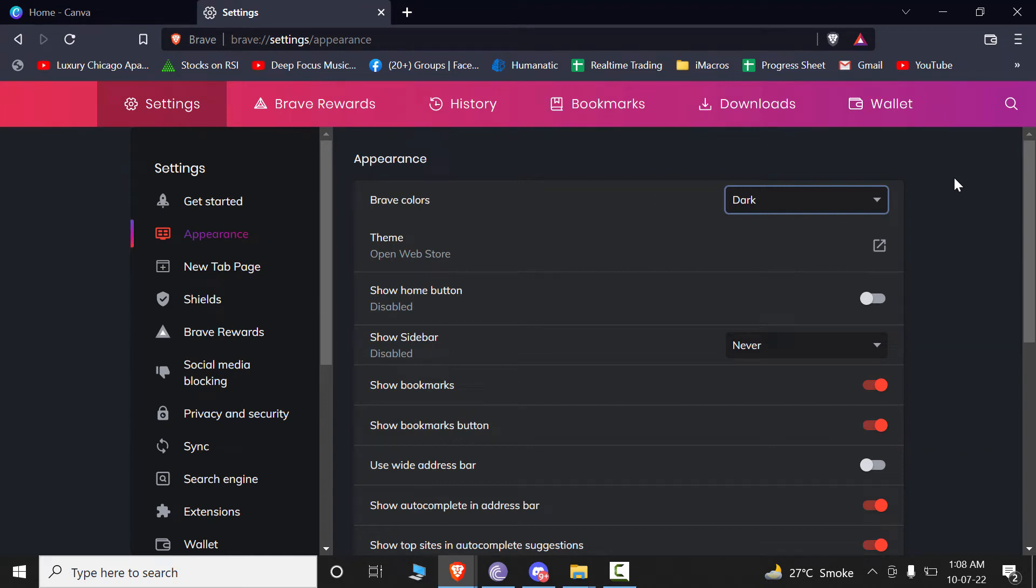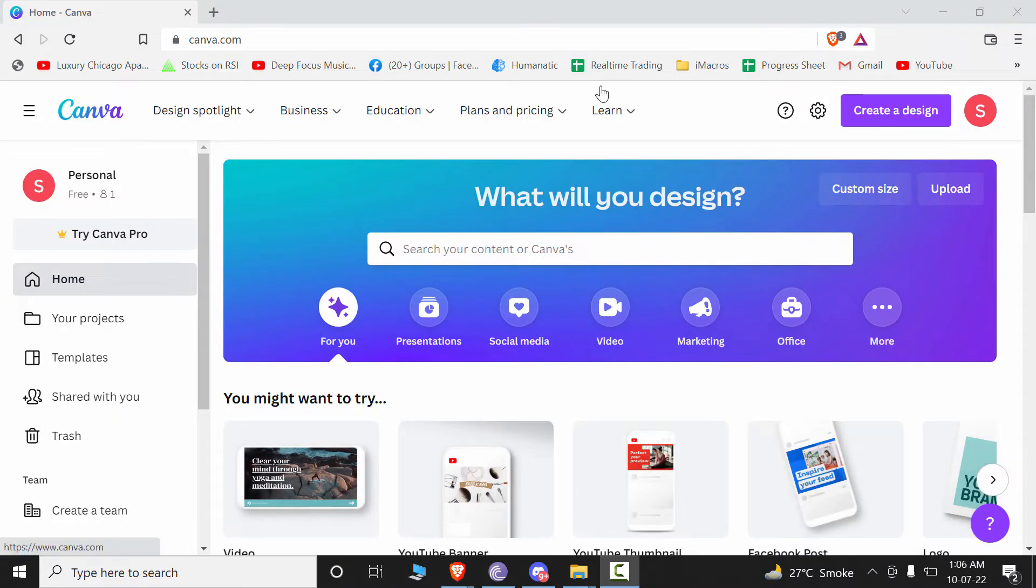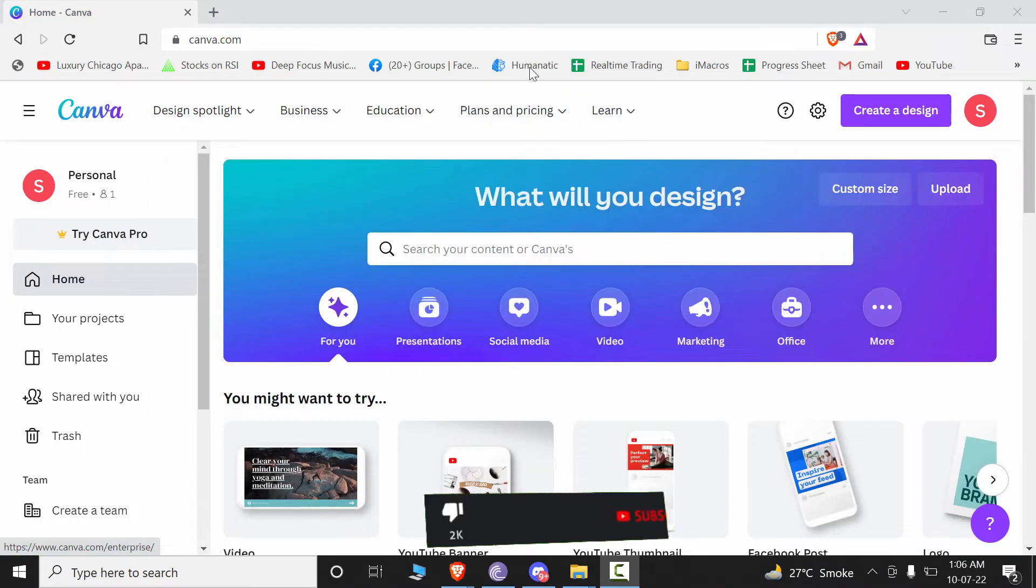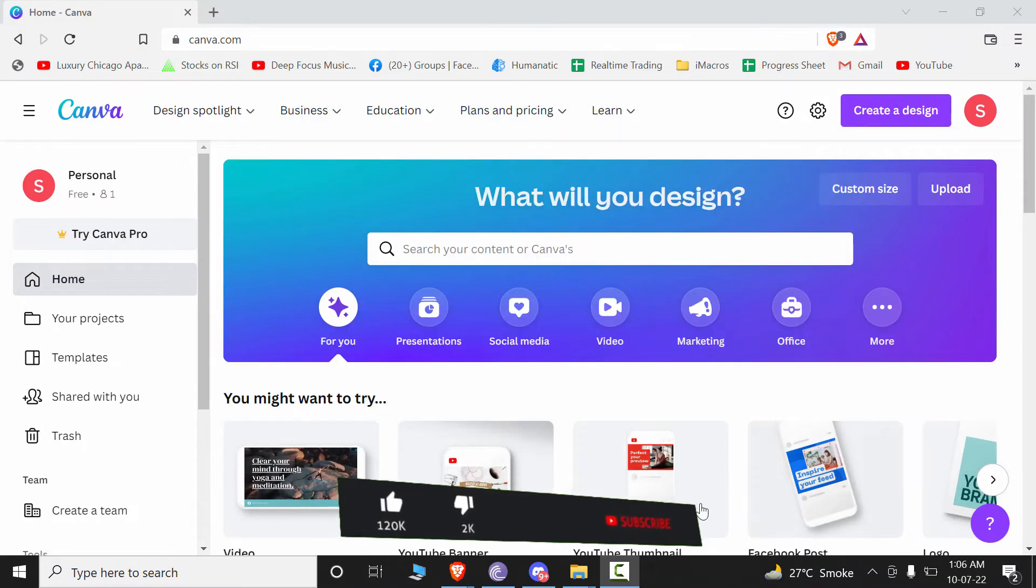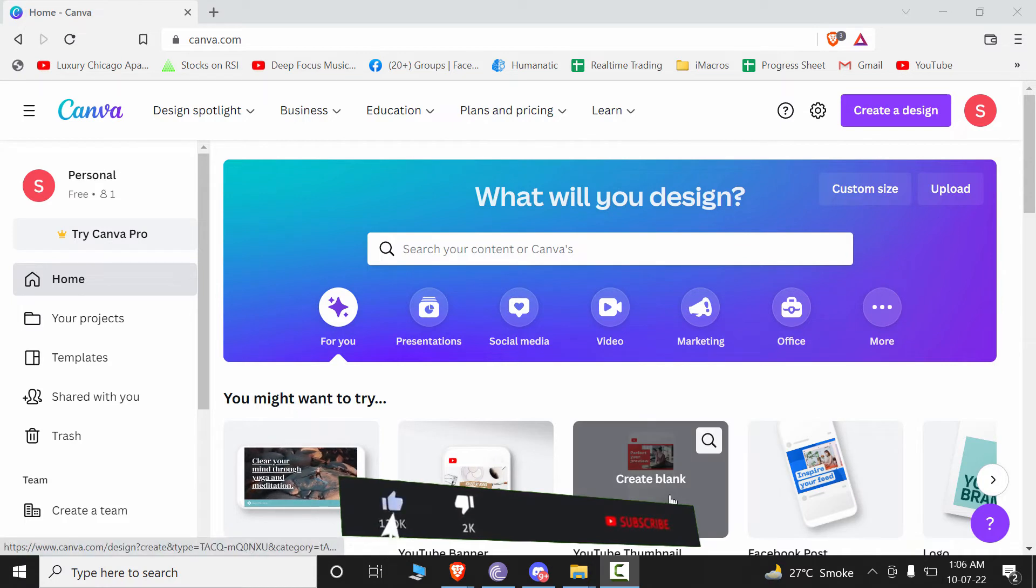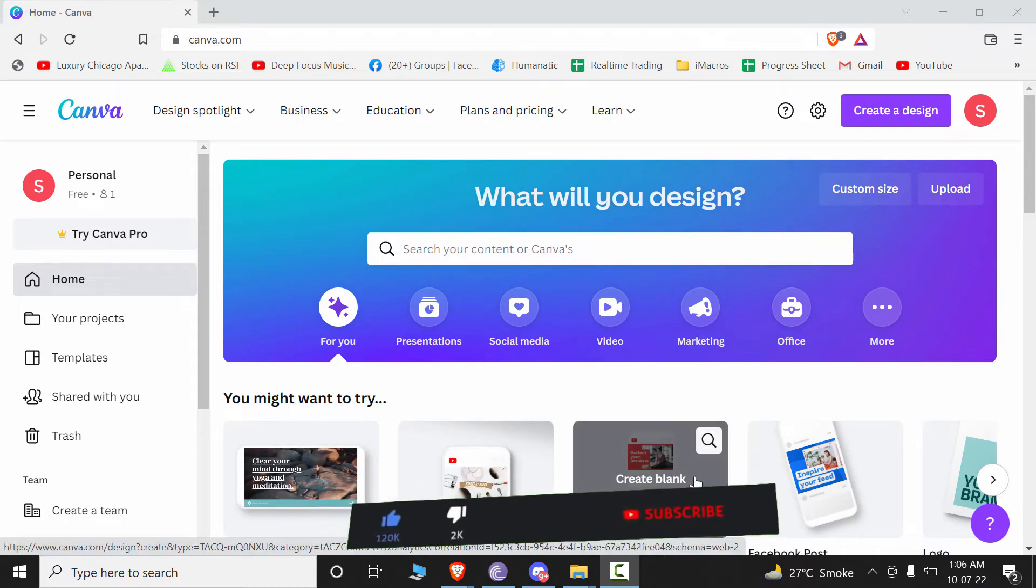Hey everybody, welcome back to our channel. In today's video, we're going to see how you can quickly enable dark mode in Brave browser. Right now, as you can see, I'm already in my Brave browser.